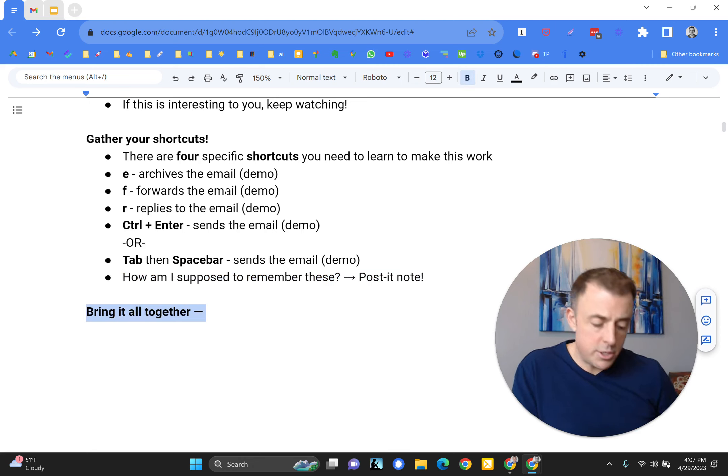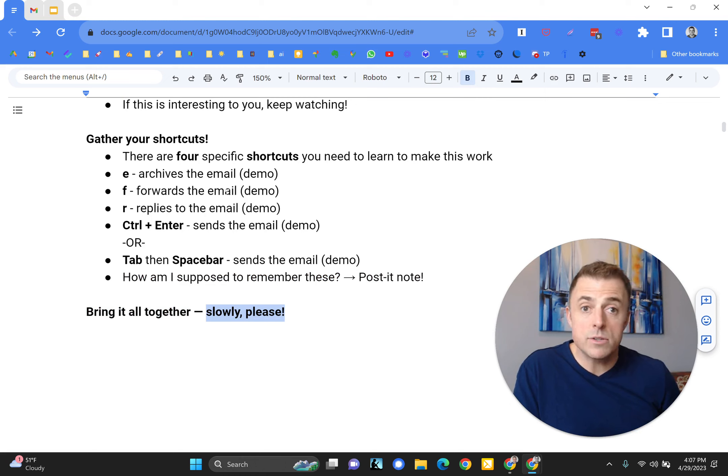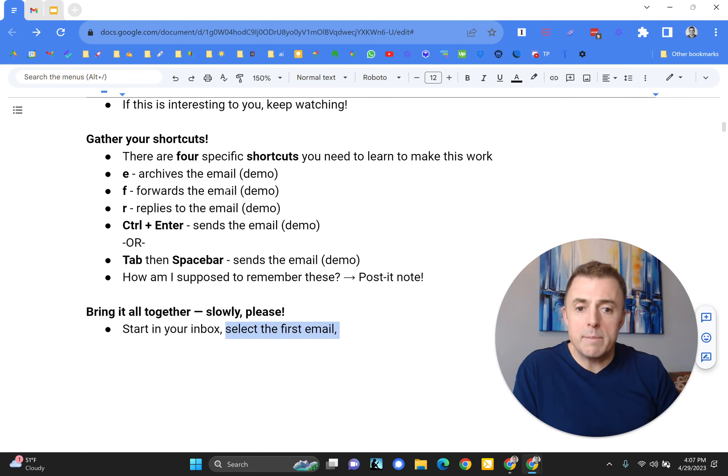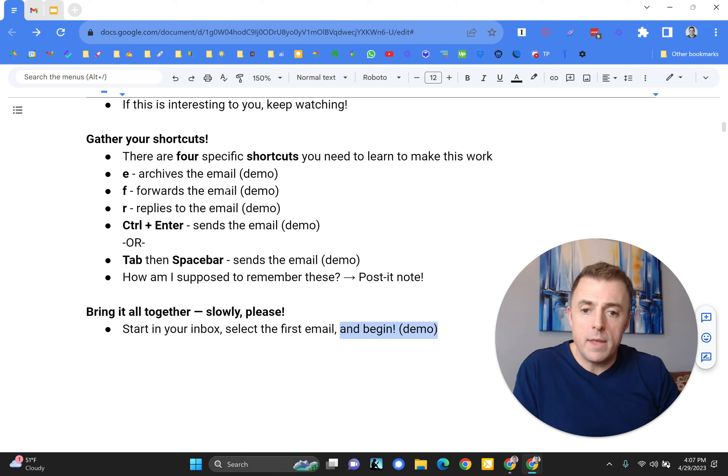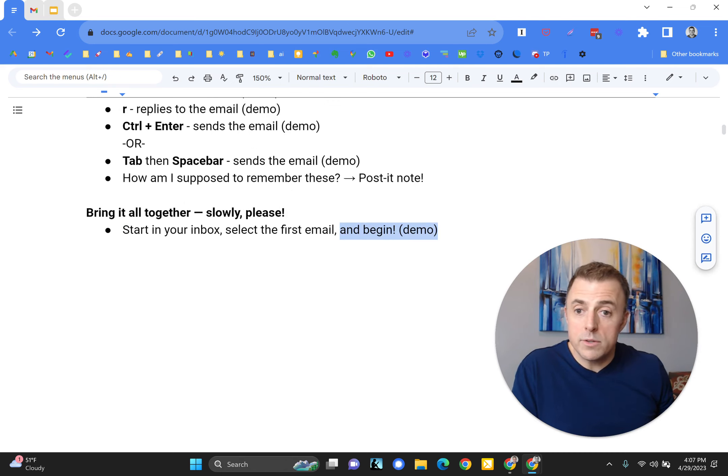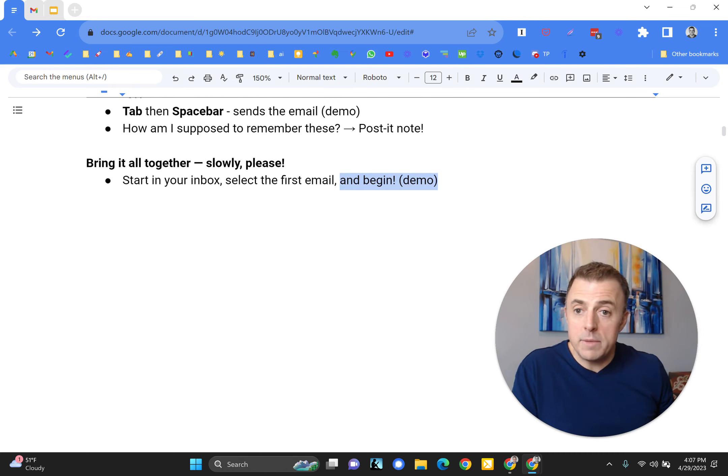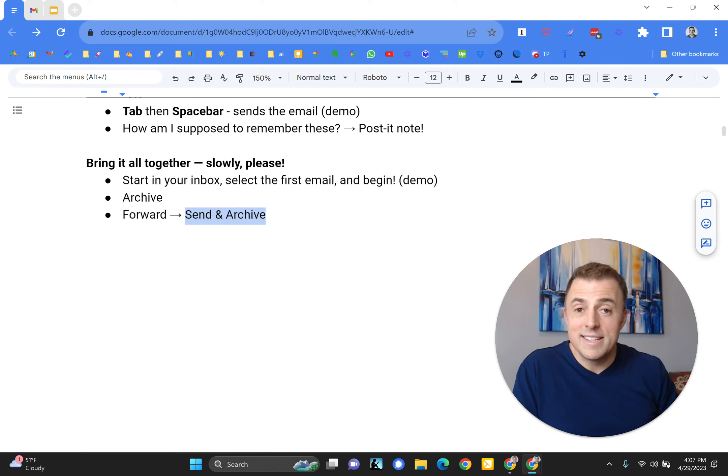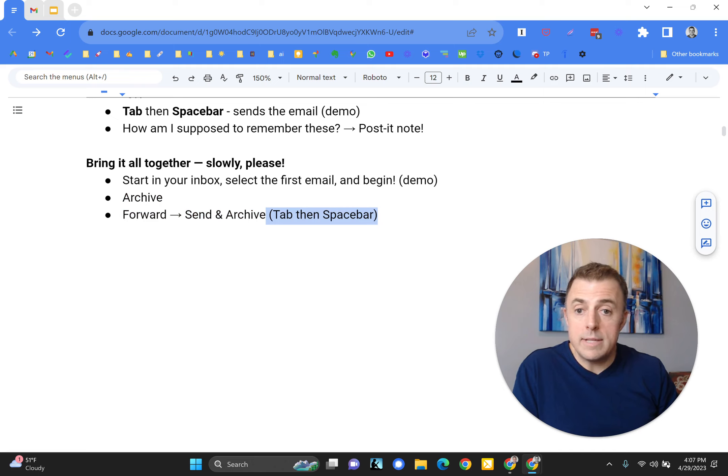Bring it all together, Josh. You bet, but I'm going to do it nice and slow. So we're going to start in your inbox. We're going to select the first email and then begin. The way that we're going to do this is going to look something like this. So I'm going to show you how to archive an email, forward, send and archive, tab then spacebar, reply, send and archive, control and enter.